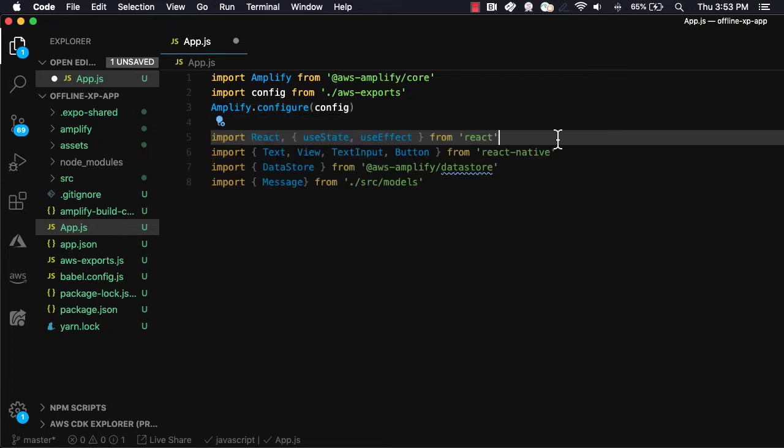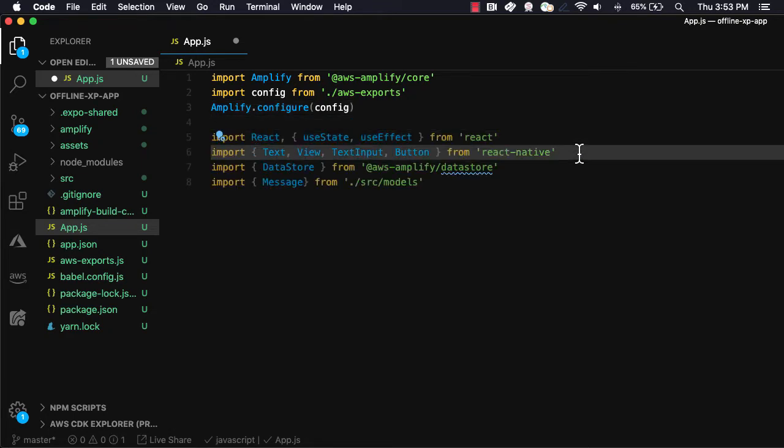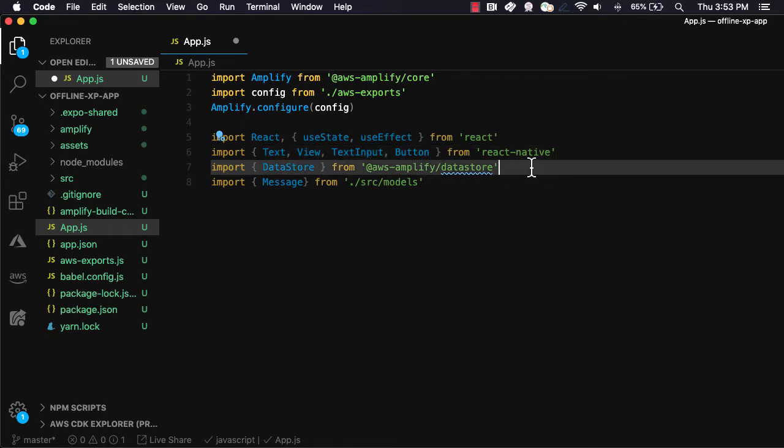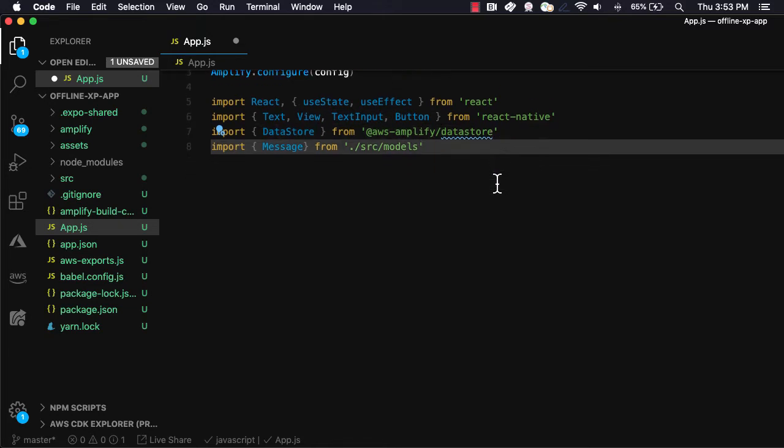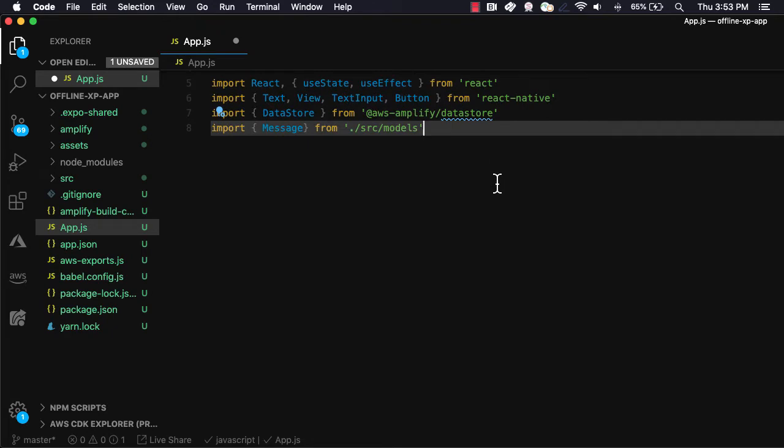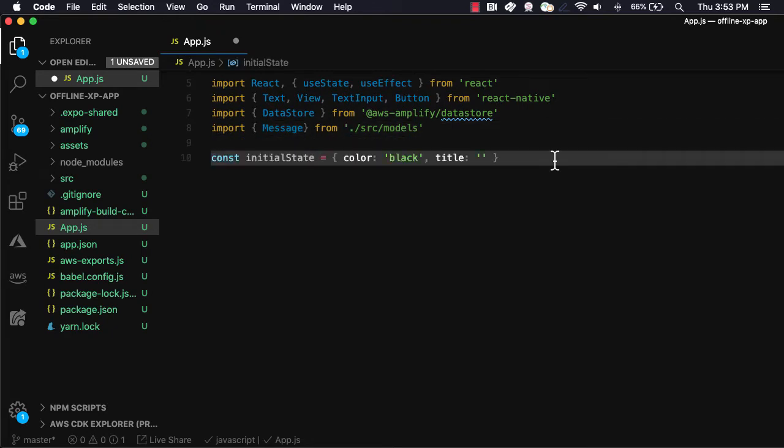Next, we'll import React as well as the useState and useEffect hooks from React. From React Native, we'll be importing the text, view, text input, and button components. From Amplify Datastore, we'll import the Datastore API, and then we'll import the message model from the source slash models directory.